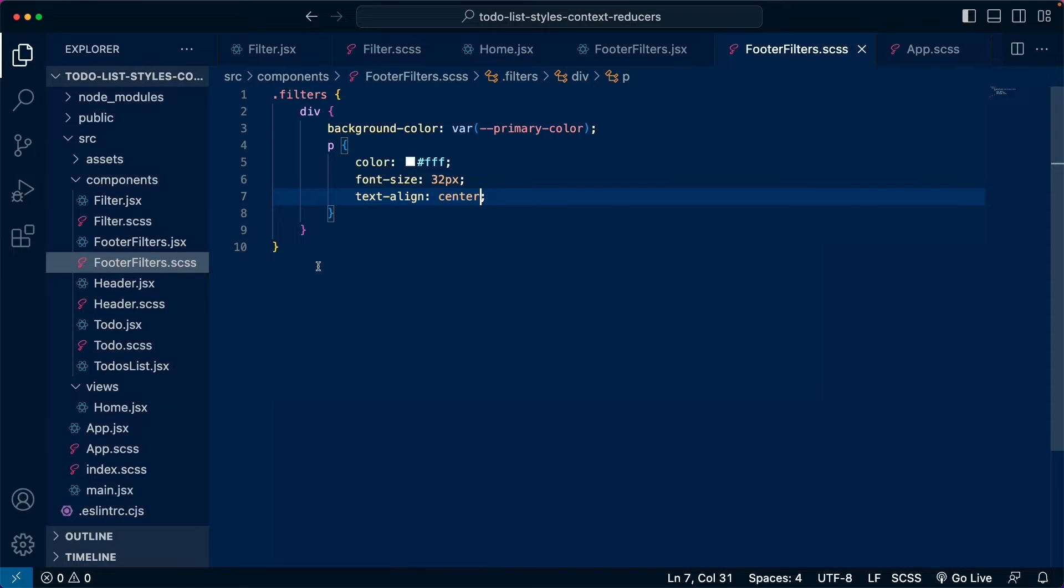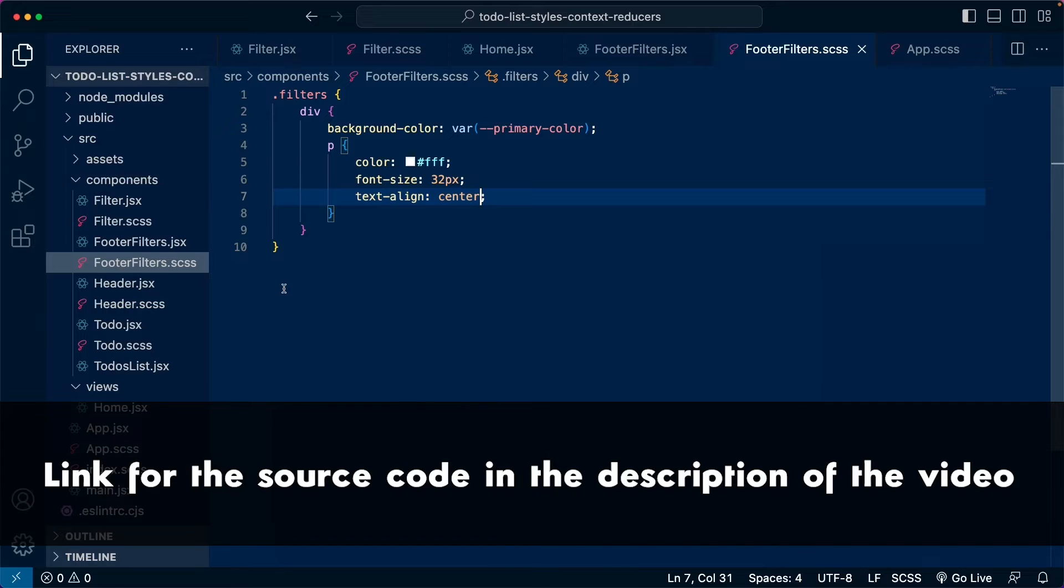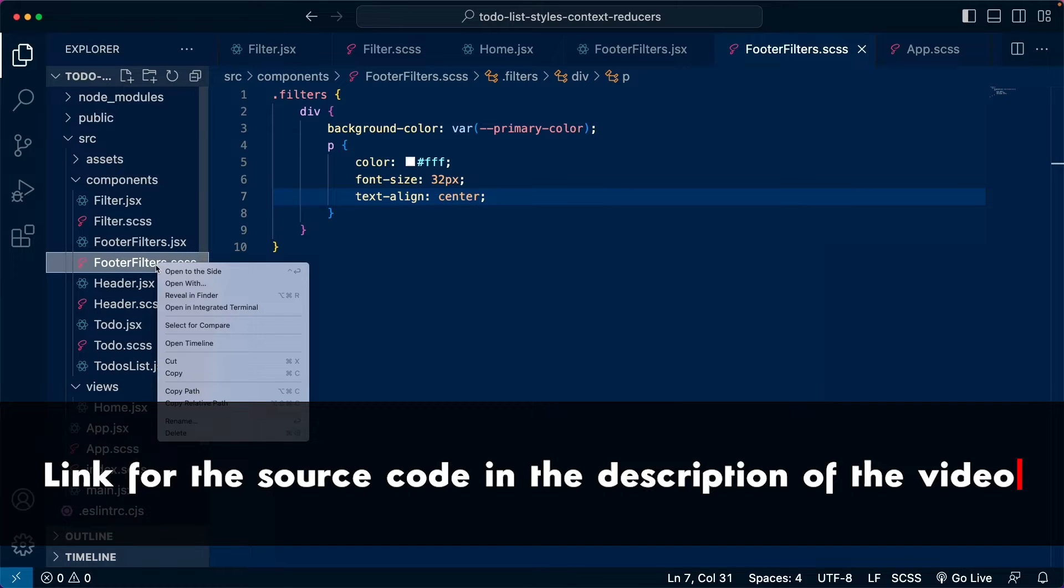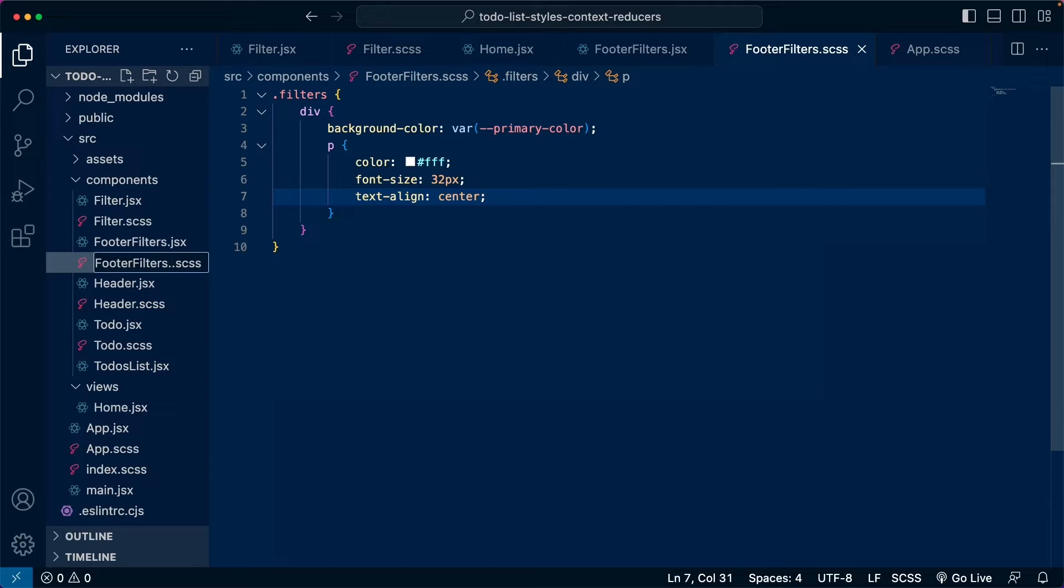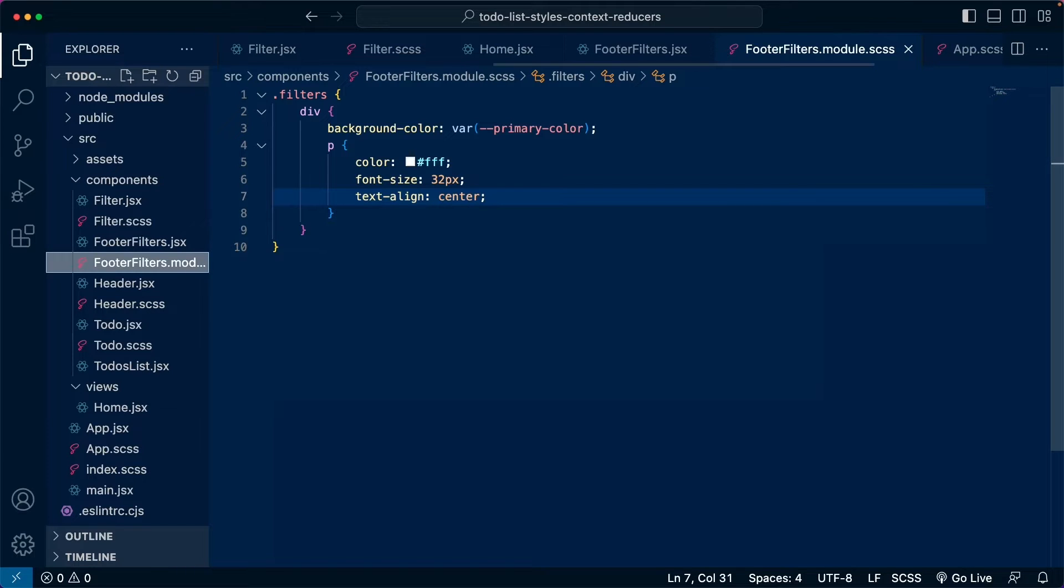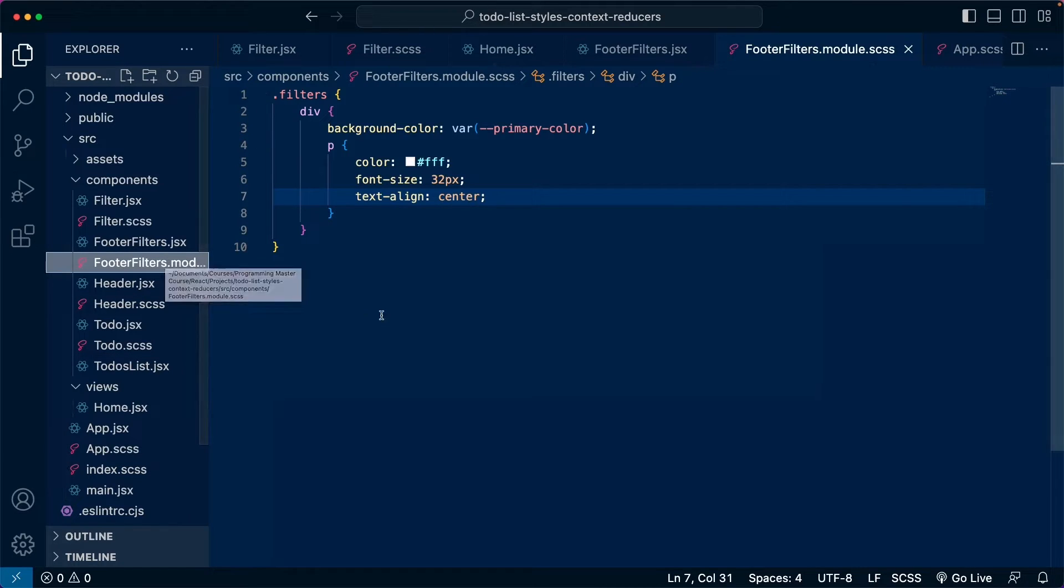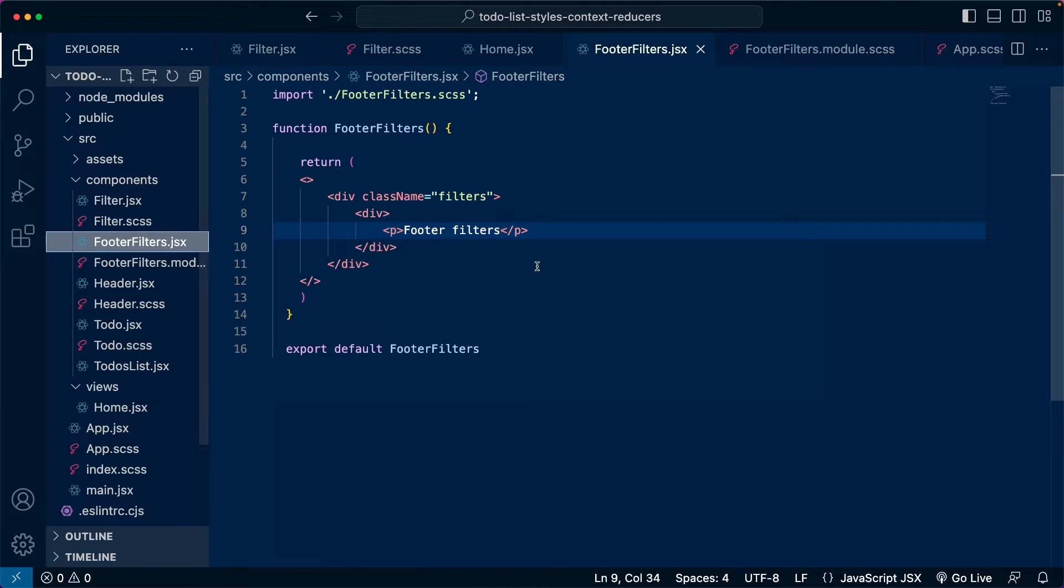Let's go to Visual Studio Code so we learn how to use CSS module in our projects. The first thing we need to do here is change the name of the file. So let's rename the file to footerfilters.module.scss.